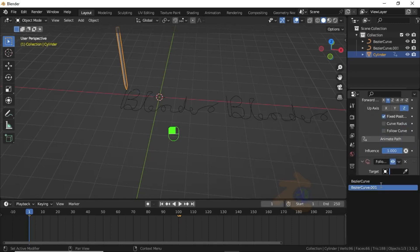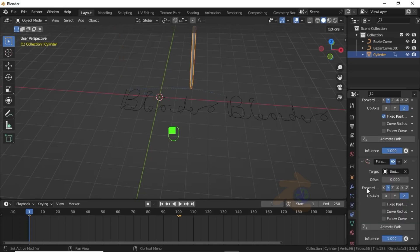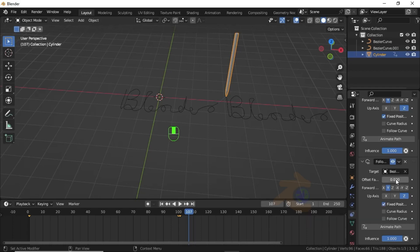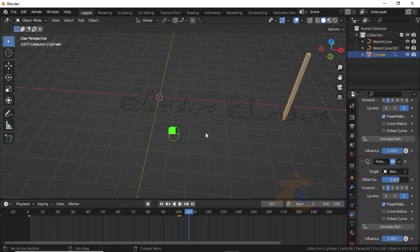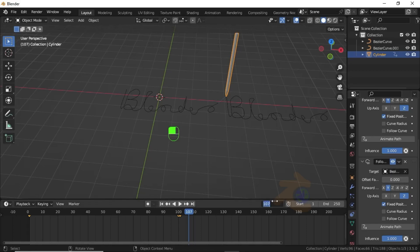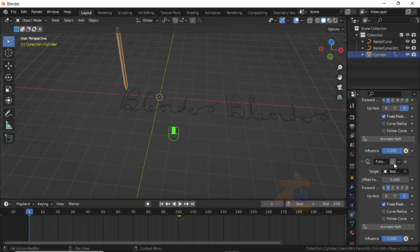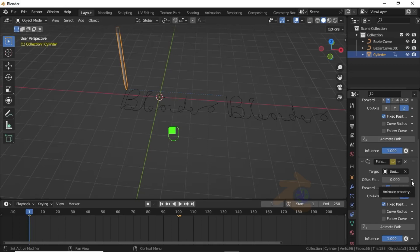Under Target select Curve 1, then enable the Fixed Position option. When you change the factor value you can see it is animated. First we need to animate this constraint, so jump to the first keyframe, disable the second constraint, then press I to insert a keyframe and also click the icon to insert a keyframe.